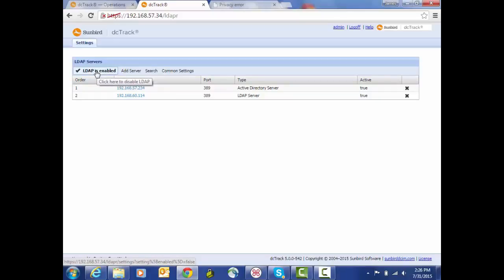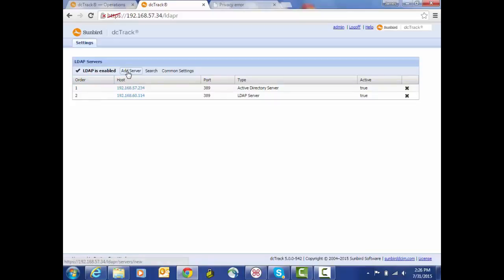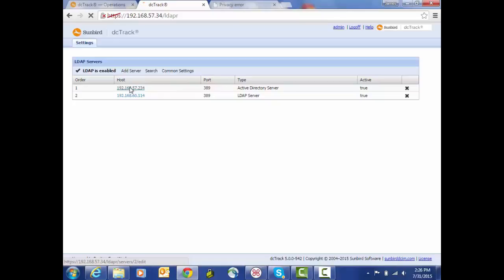We've got the ability to add a server, initiate a search. There are some common settings that will be applied to all of the servers. First, let's take a look at the settings for the first server that we have configured.